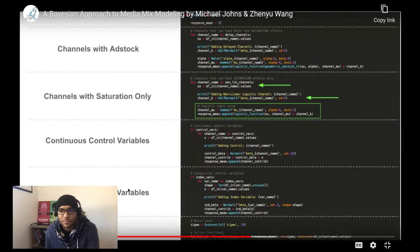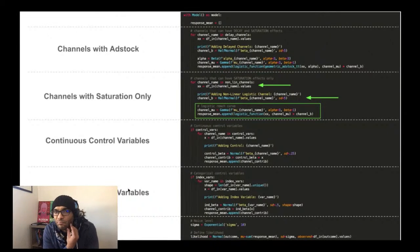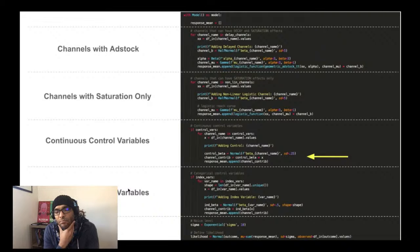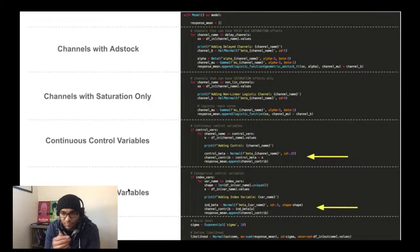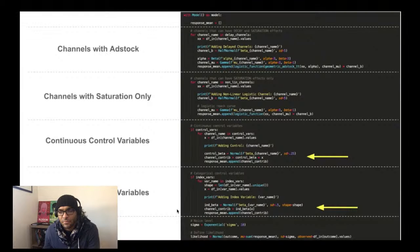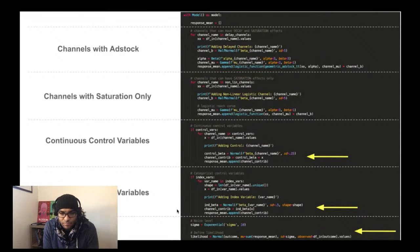For channels where we only expect saturation and no decaying ad stock, we simply apply only the logistic reach function. For continuous control variables we set a normal prior with sigma=0.25. For categorical control variables we use an indexing method, fitting a prior for every level of the categorical variable — a technique that makes it easier to find appropriate priors. Finally, we define our likelihood as a normal distribution where mu is the sum of all response variables and sigma is defined by our exponential prior.